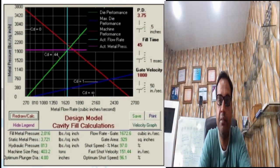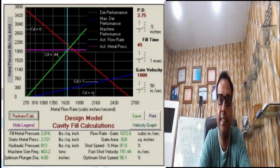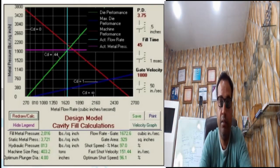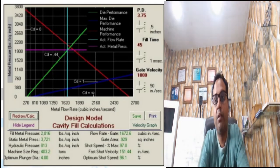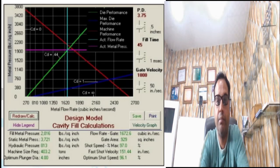Now let's discuss discharge coefficient during cavity fill. The discharge coefficient is the hydraulic efficiency during the cavity fill time. This value is found in formulas as Cd and has no units. For aluminum, Cd should be 0.5 for cold chamber and 0.65 for hot chamber.